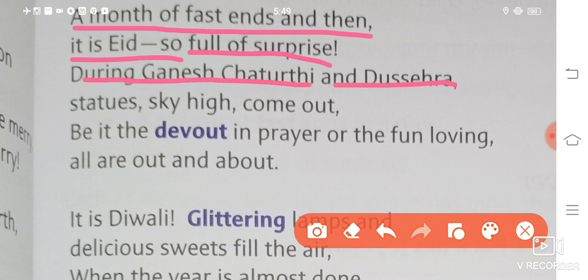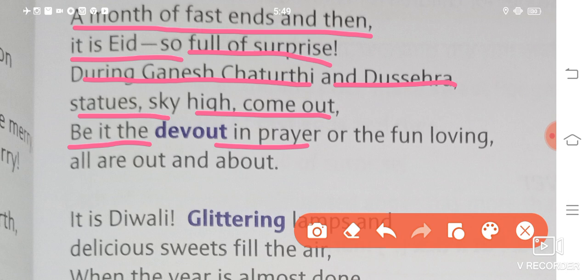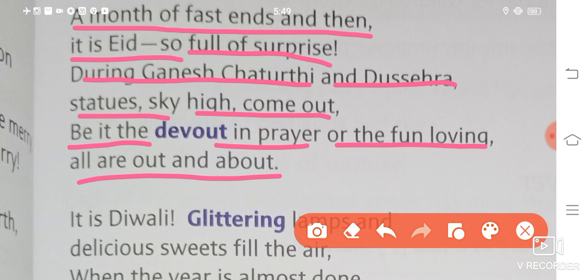During Ganesh Chaturthi and the Navratri, statues sky high come out, be it the devout in prayer or the fun loving, all are out and about. Ganesh Chaturthi ke time par ya Navratri ke time par bade bade statues bante hain, ek dam sky high. Log apne gharon se bahar aate hain — be it the devout, wo log jo dharmik hote hain, prayers karte hain, bhagwan ke darshan karna chahte hain, wo bhi bahar aate hain, or the fun loving, jo masti karna chahte hain — all are out and about.